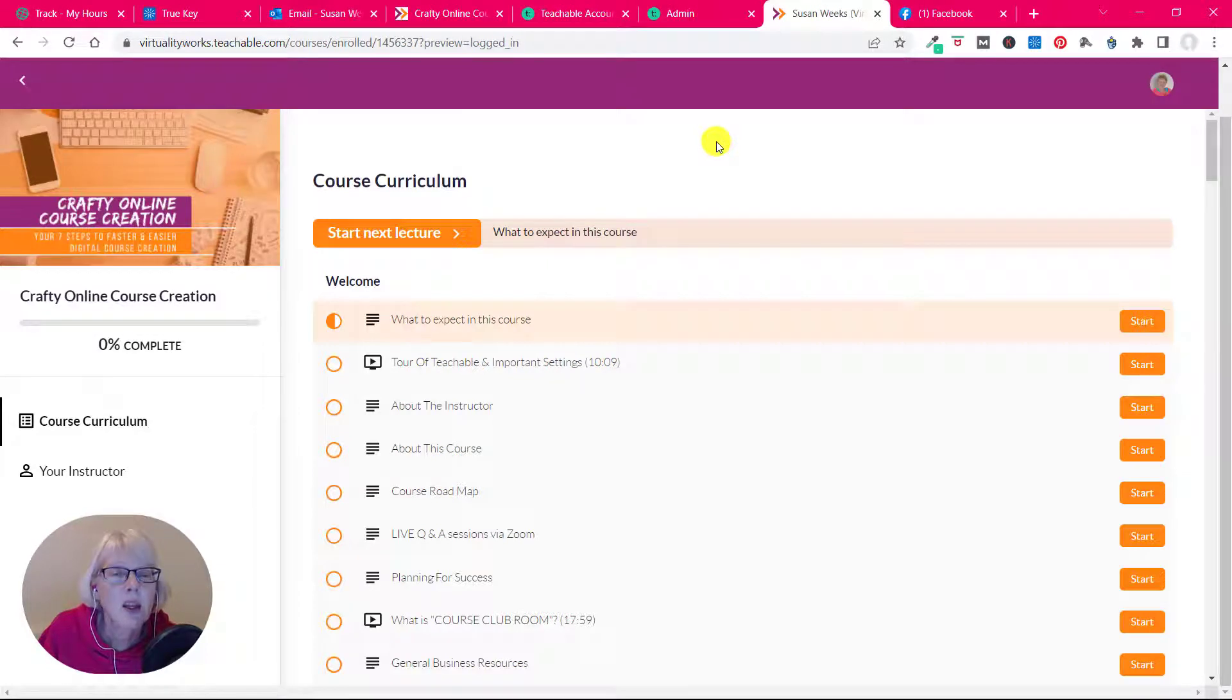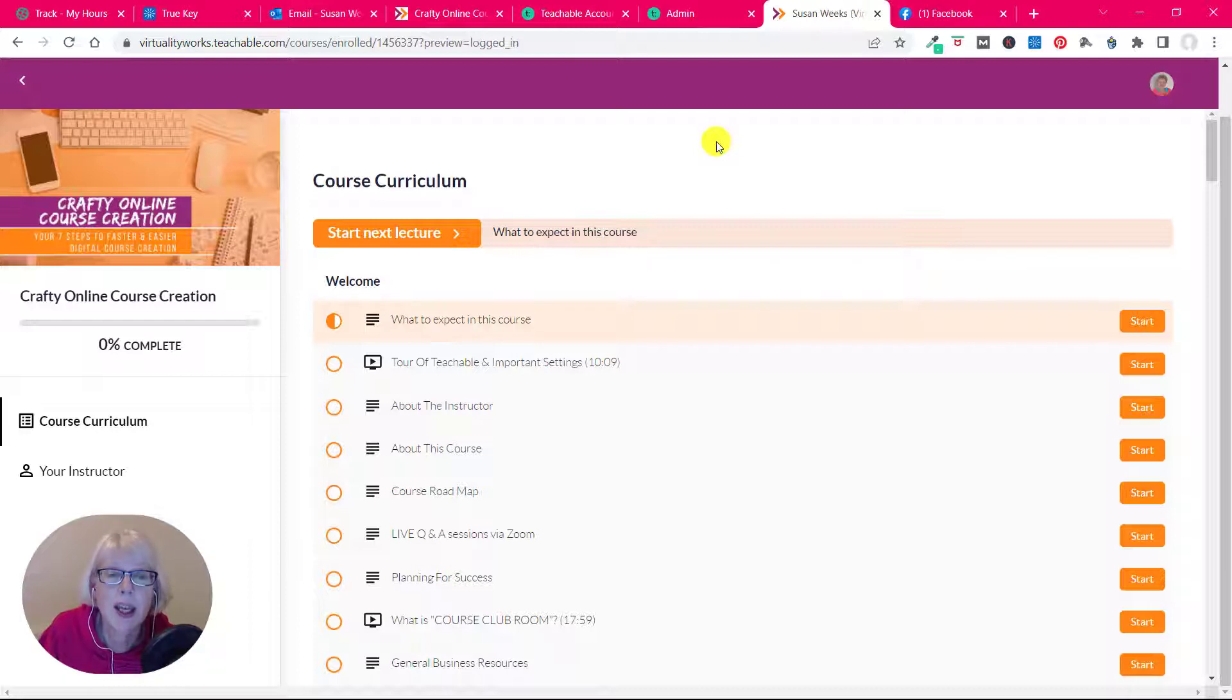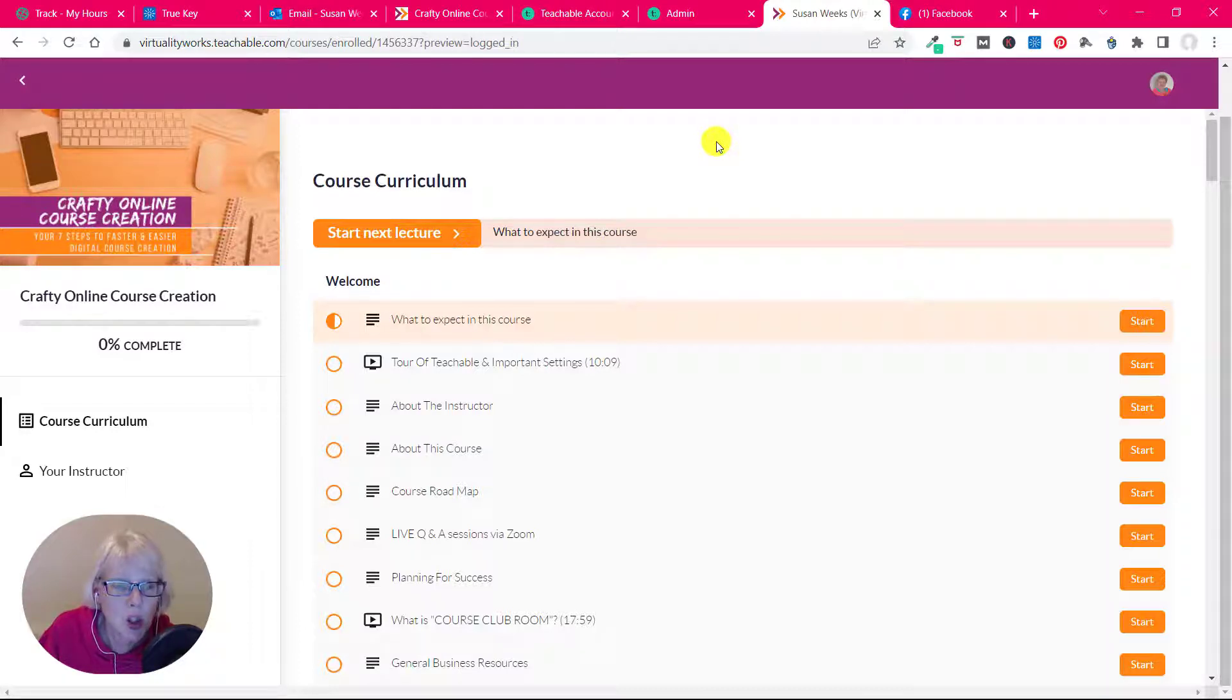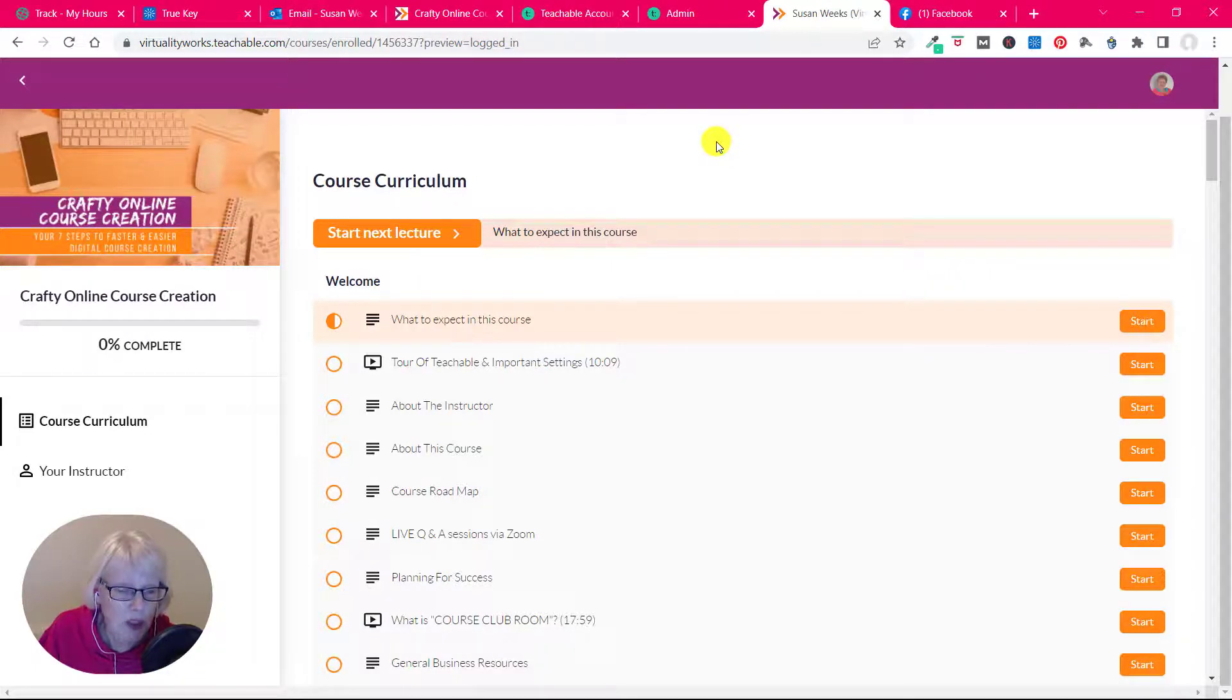Hi there. So I've created this quick video, a tour inside Crafty Online Course Creation to basically show you what it looks like and the kind of high-level content.